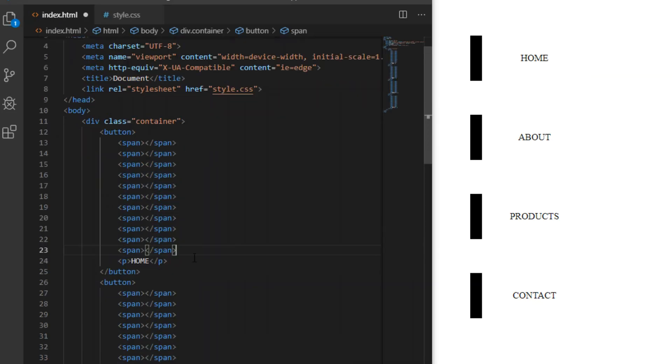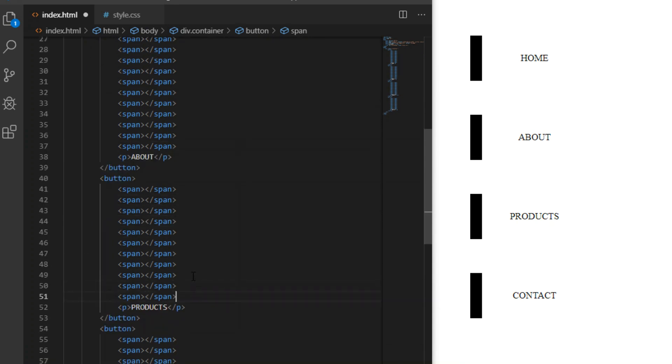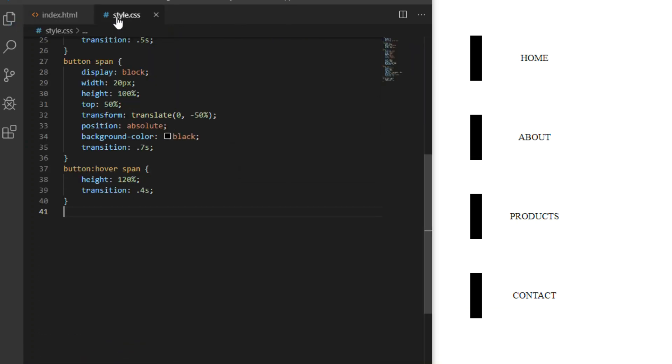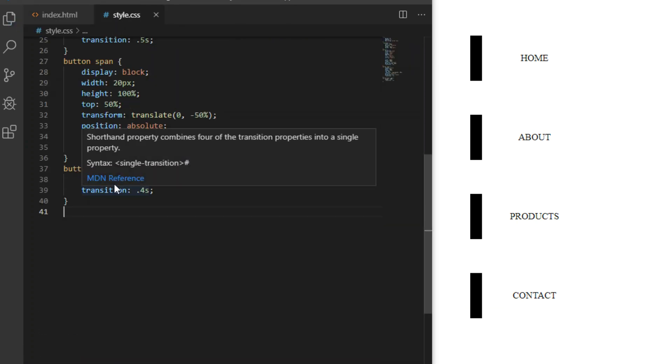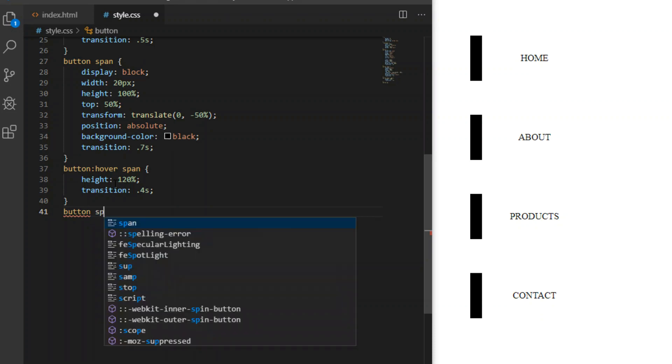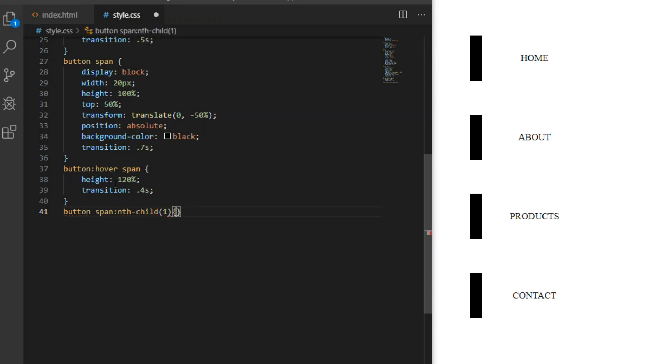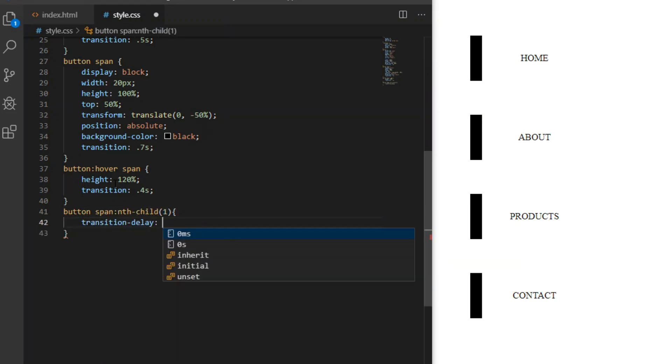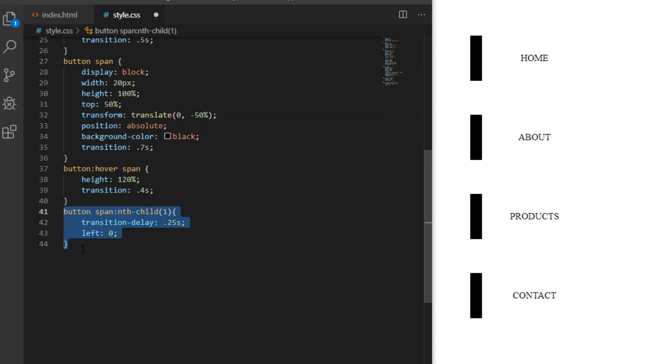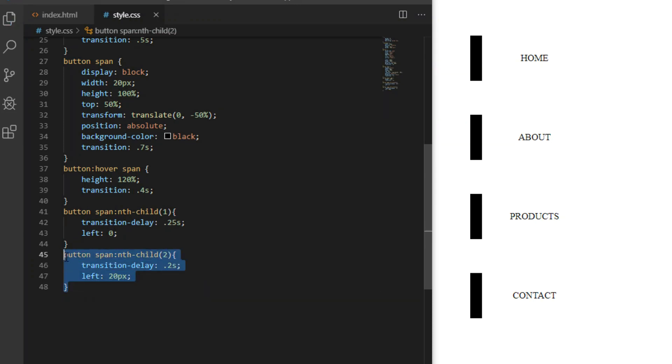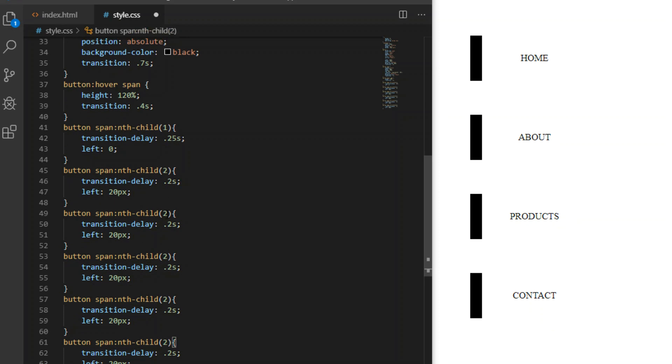Since we are using pure CSS, I cannot loop, so I will have to manually set transition delay and left position for all 11 spans. This will create ripples coming from the center of our button. I will speed this part up a bit, so you can always pause the video if you struggle to keep up.